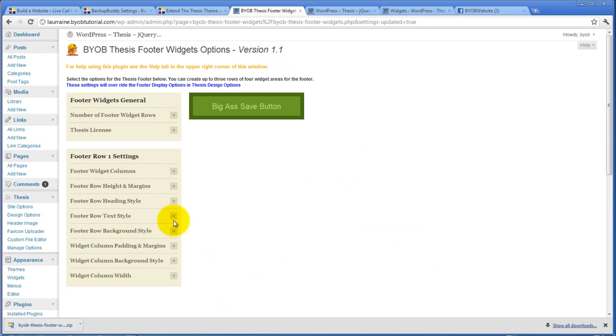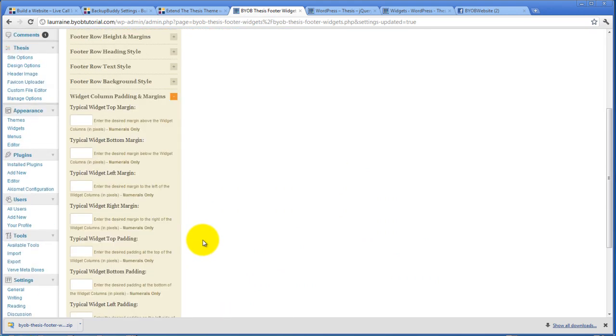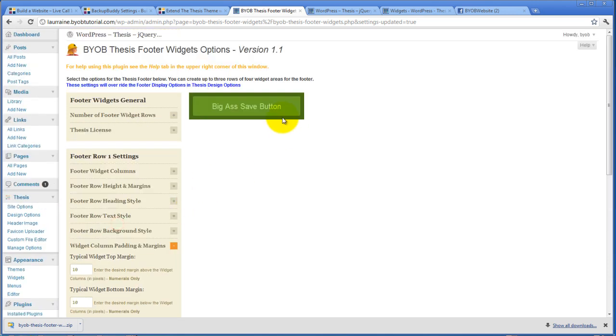However, I can come over here and instead of doing that, I can give myself some padding and margin. So let's start off with margins. And let's say I'm going to use 10 for everything. I'm going to have 10 pixels of margin all the way around, top, bottom, left, and right. And hit save.